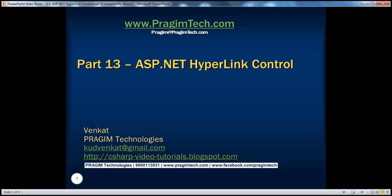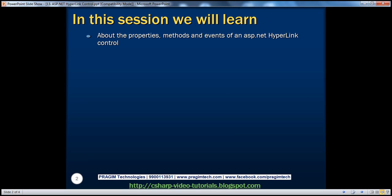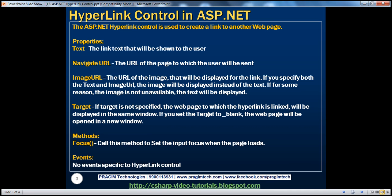Welcome to Pregeam Technologies. I am Venkat. This is part 13 of the ASP.NET video series. In this session, we'll learn about the properties, methods, and events of an ASP.NET hyperlink control. The ASP.NET hyperlink control is used to create a link to another web page. Let's look at an example.